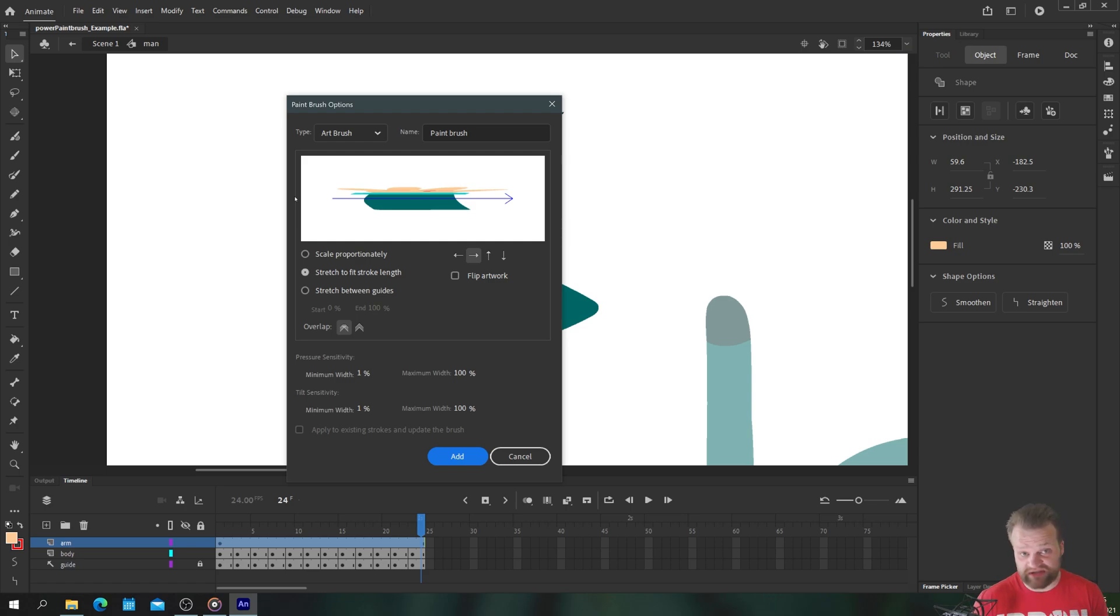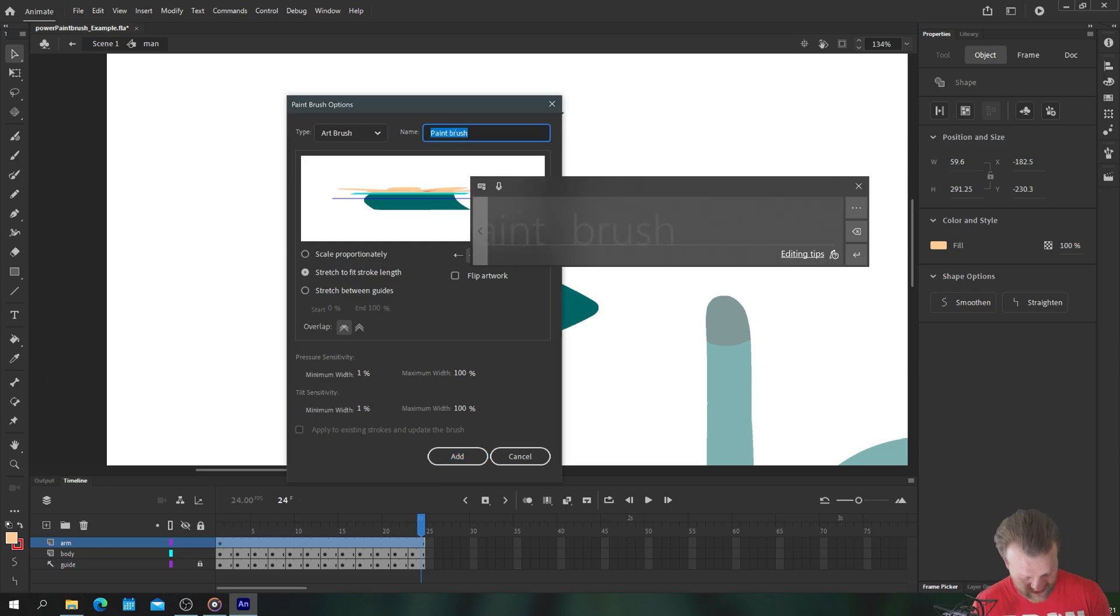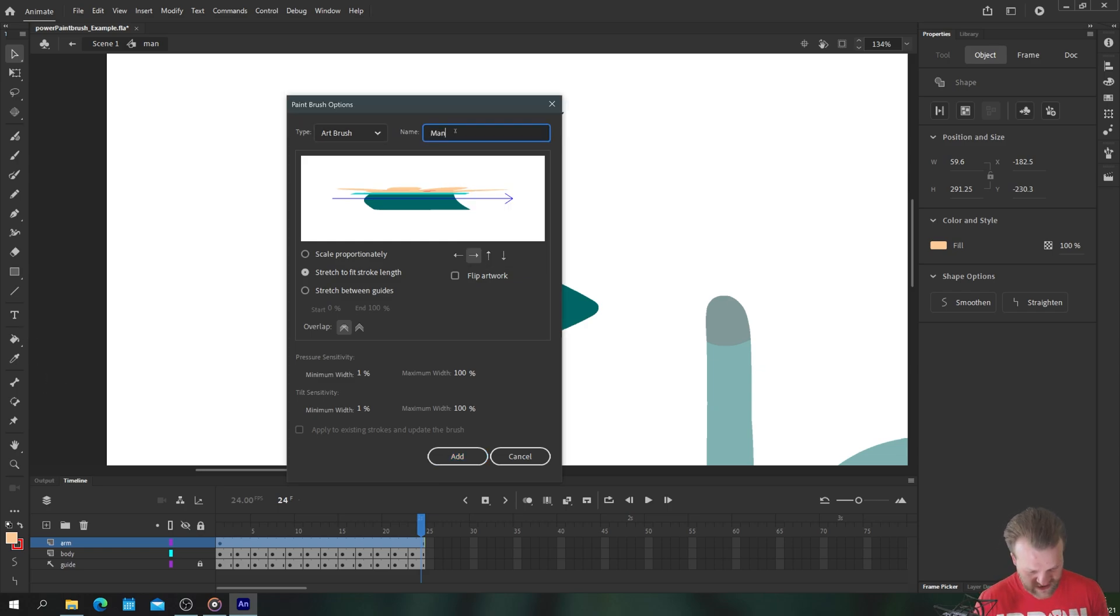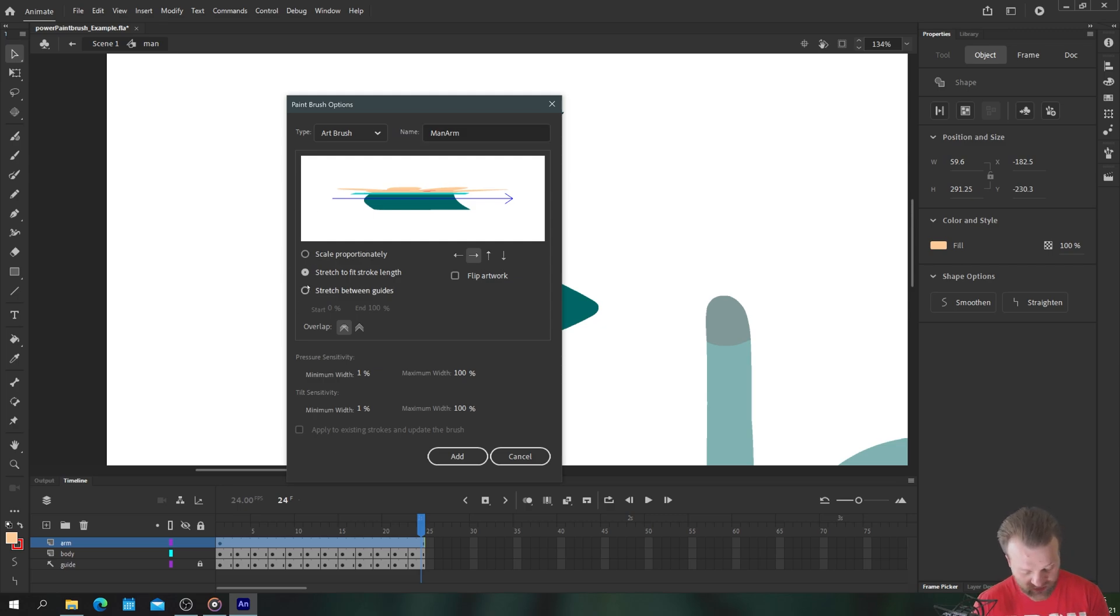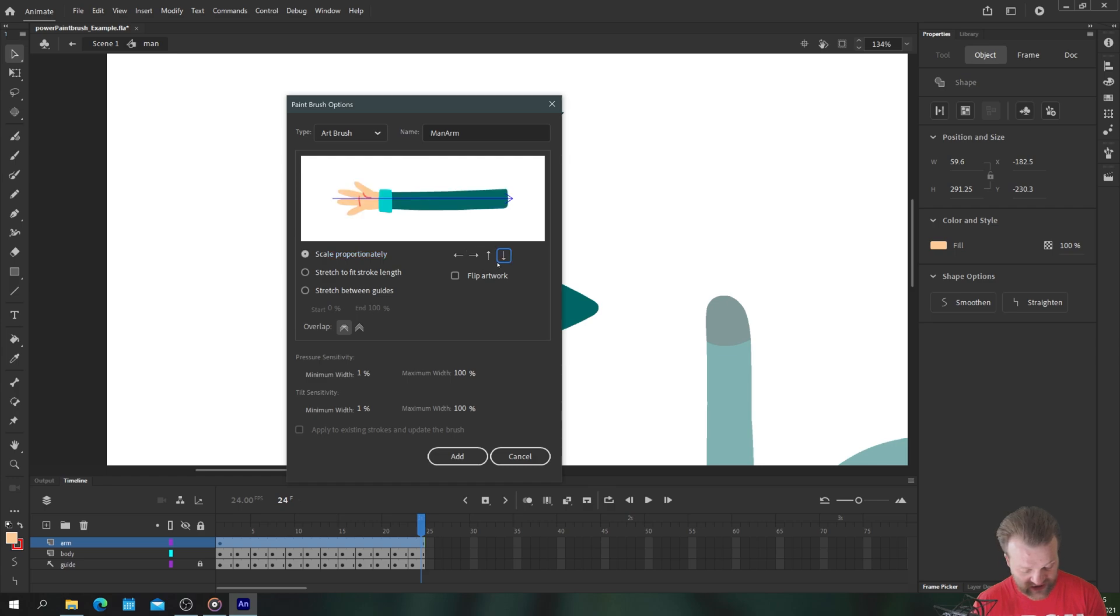We need to change some of these settings to make it work for us specifically. Now we definitely want it to be an art brush but I'm going to name it man arm just for library sake and we would like it, you'd think to stretch proportionally but you can see here that we have this arrow which is the direction of the brush stroke that we're going to make.